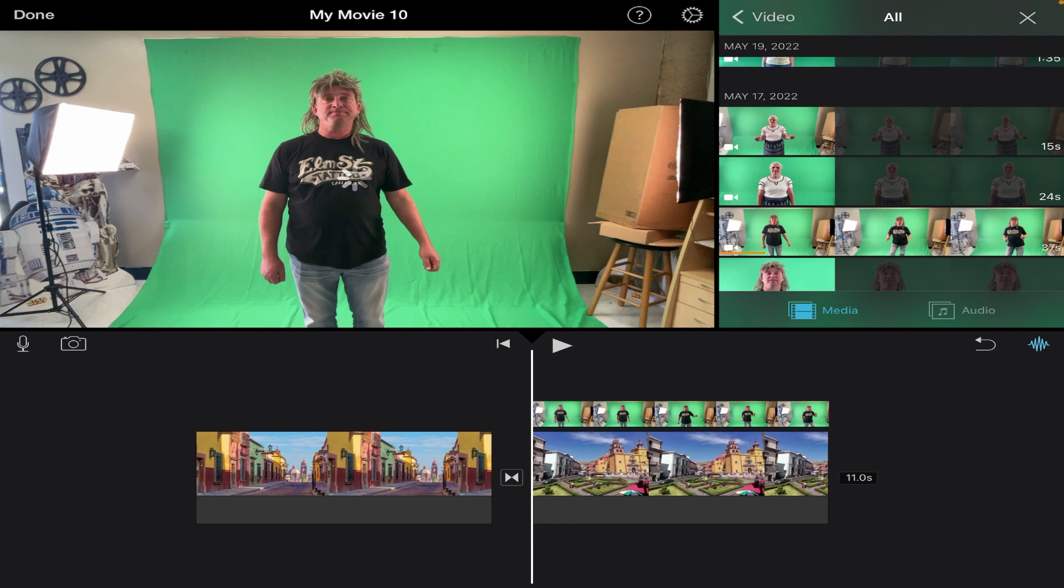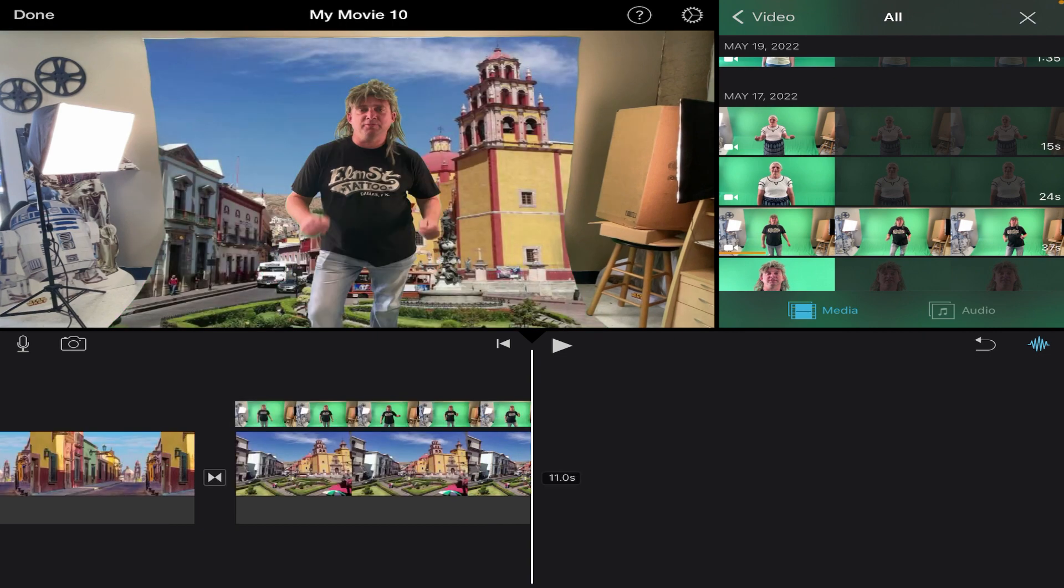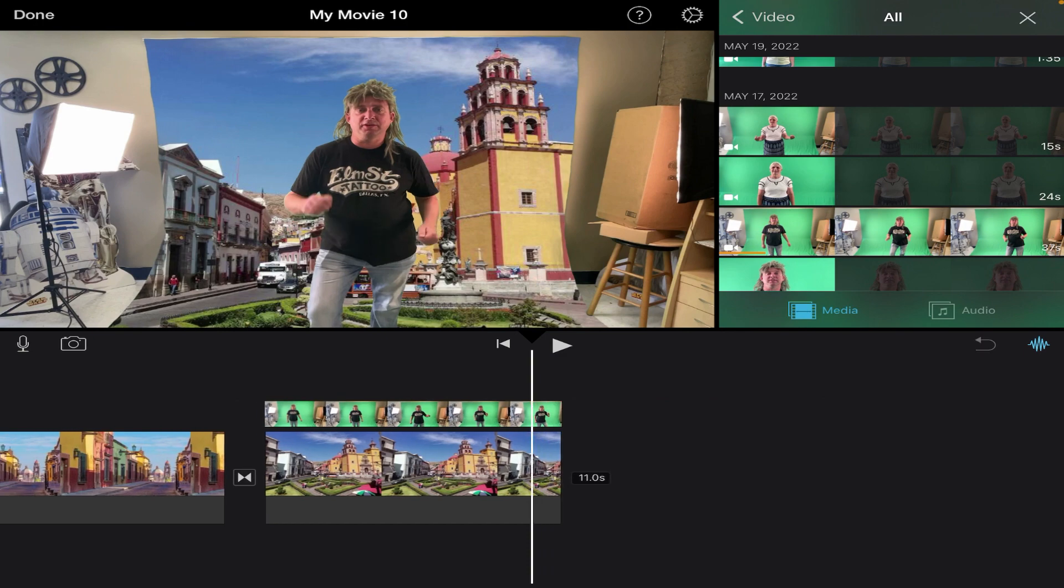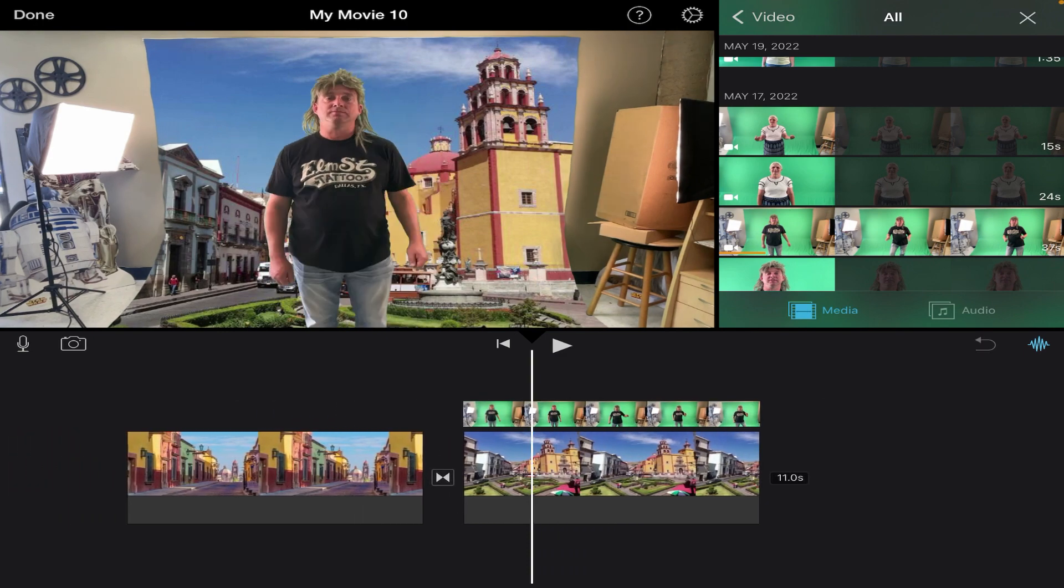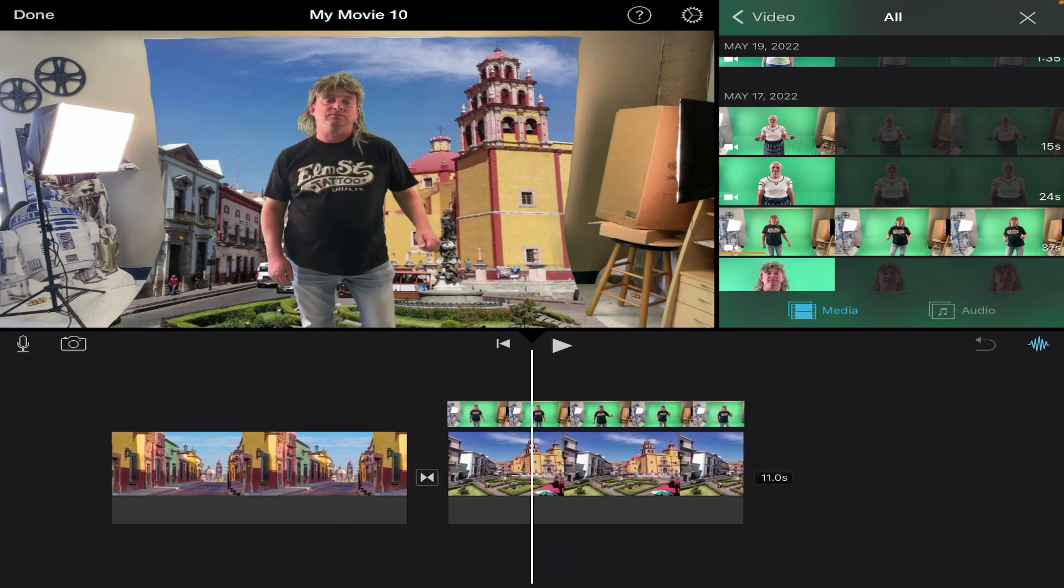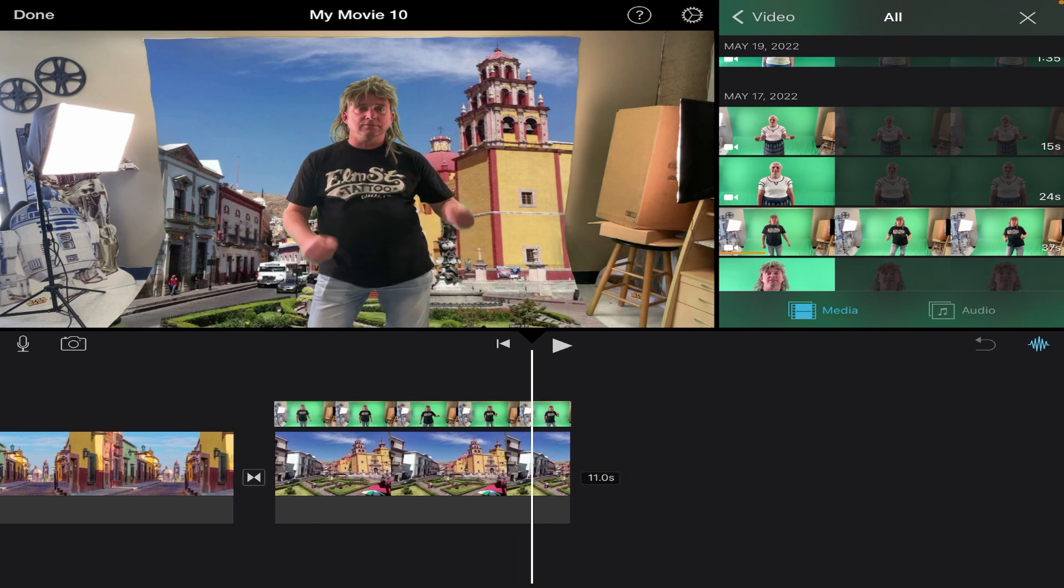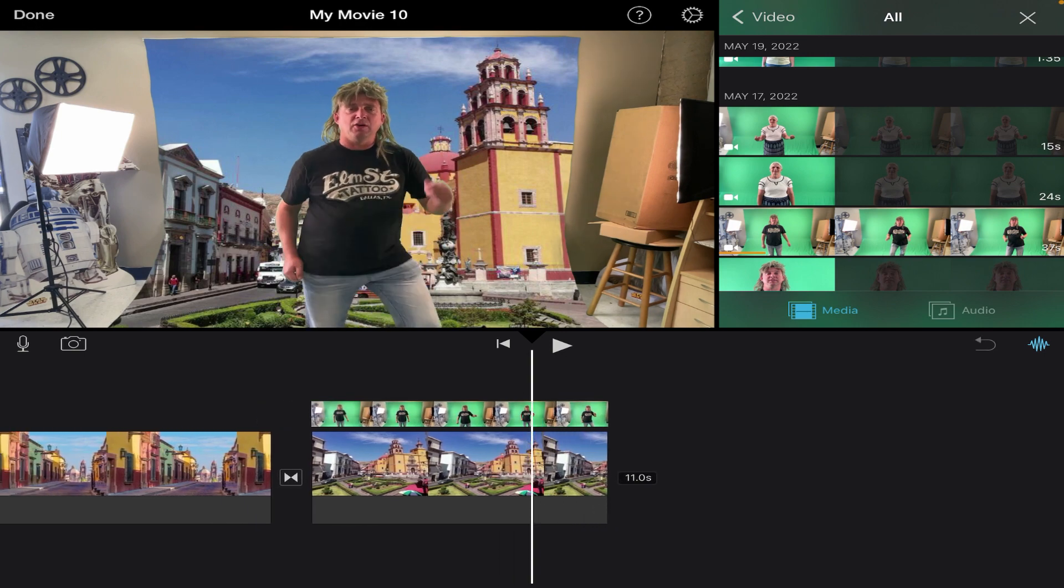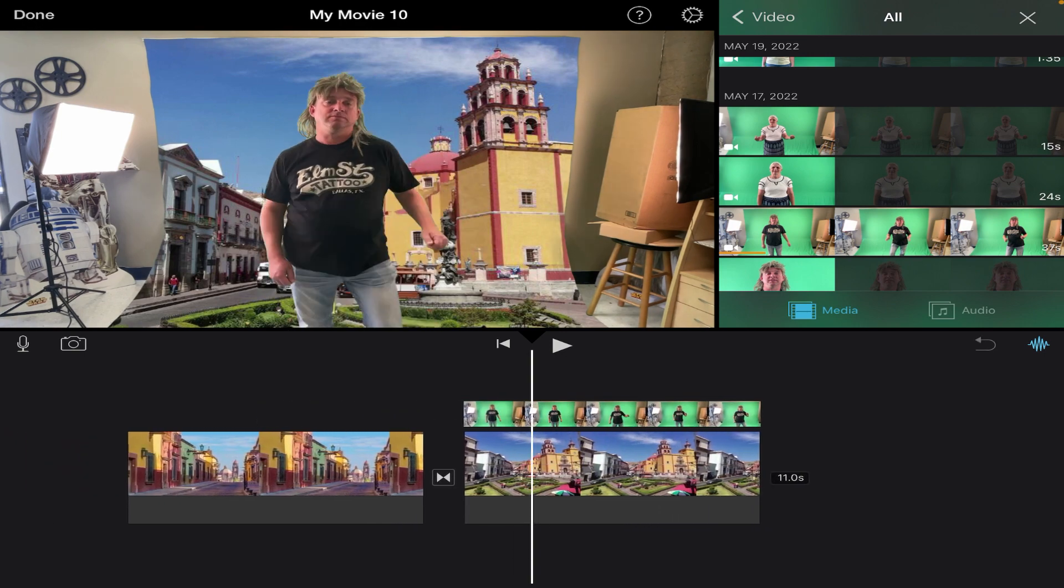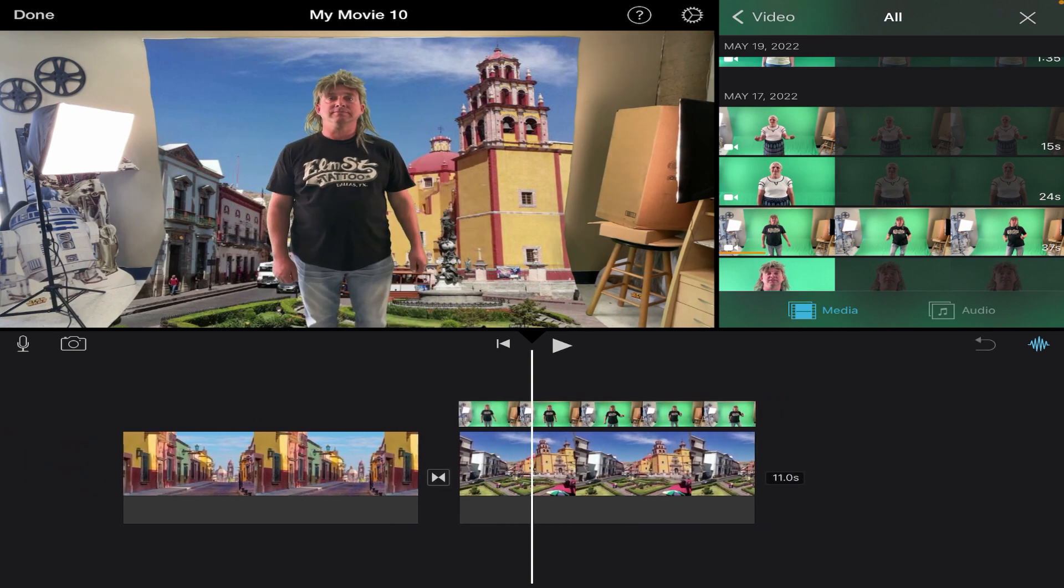So when I tap green/blue screen, it will add it on top of another clip wherever it was in my timeline. So you'll notice it put it right on top of this clip here in my timeline, and anything that was green disappears and you see exactly what was left behind it.